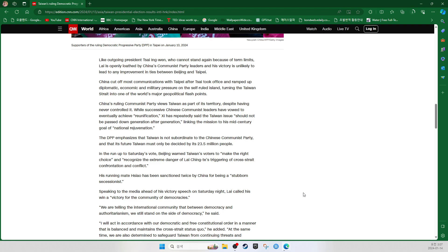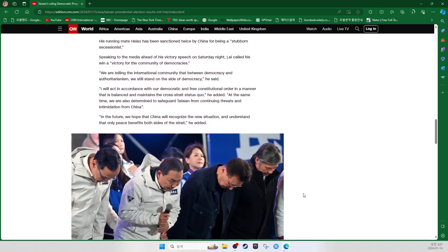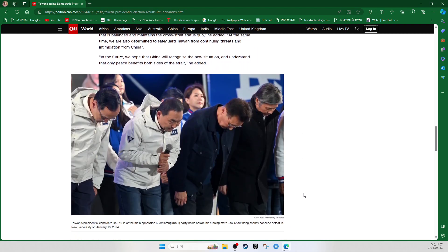Speaking to the media ahead of his victory speech on Saturday night, Lai called his win a victory for the community of democracies. We are telling the international community that between democracy and authoritarianism, we still stand on the side of democracy, he said. I will act in accordance with our democratic and free constitutional order in a manner that is balanced and maintains the cross-strait status quo, he added. At the same time, we are also determined to safeguard Taiwan from continuing threats and intimidation from China. In the future, we hope that China will recognize the new situation and understand that only peace benefits both sides of the strait, he added.